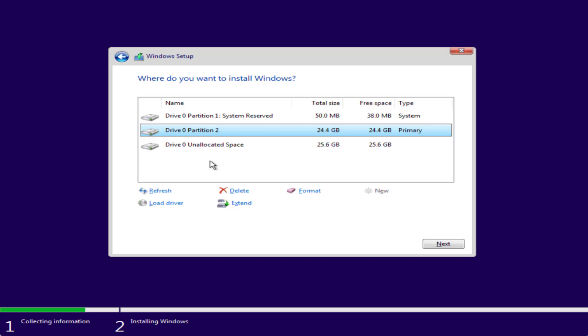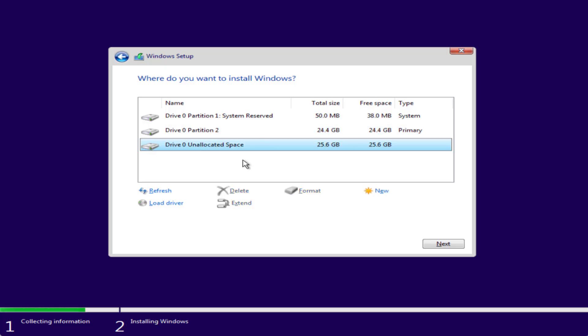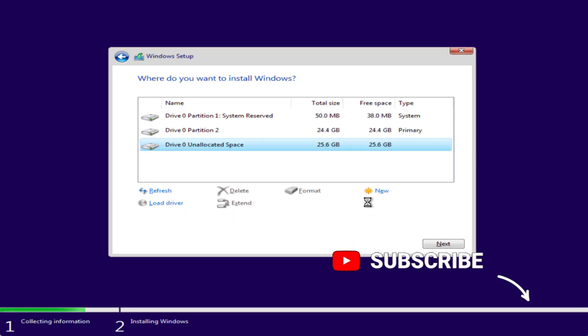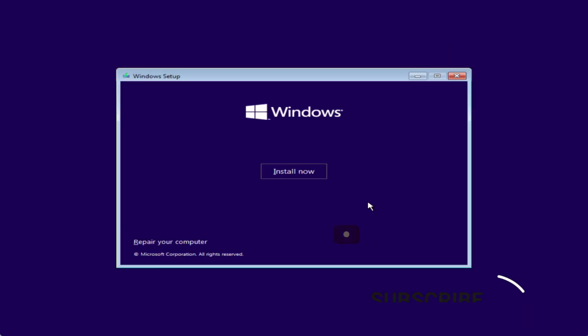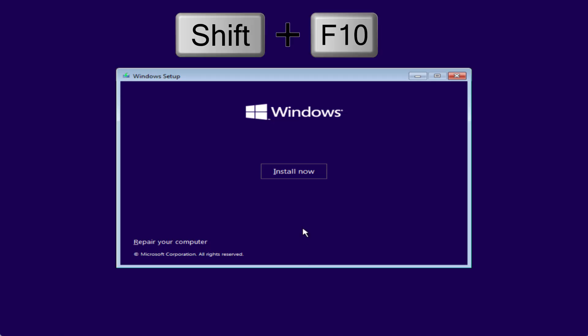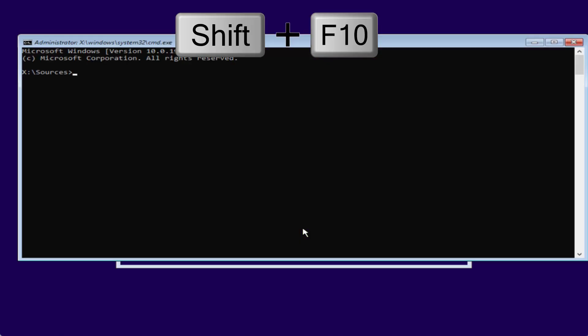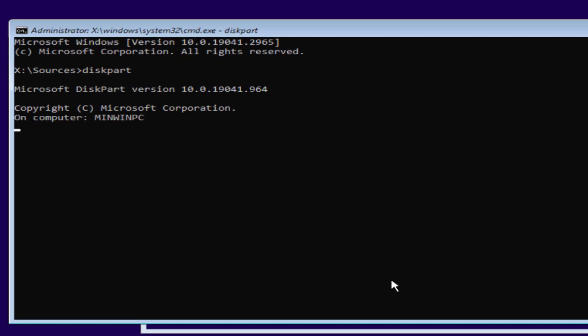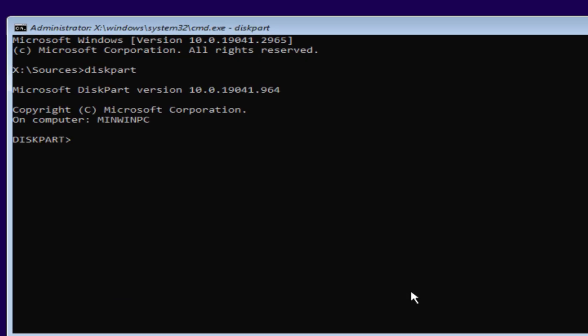Now if this method fails to work out, you need to first of all close the setup. At this point you need to press Shift plus F10 key. Now type here diskpart and hit Enter key. Now type list disk and hit Enter key again.